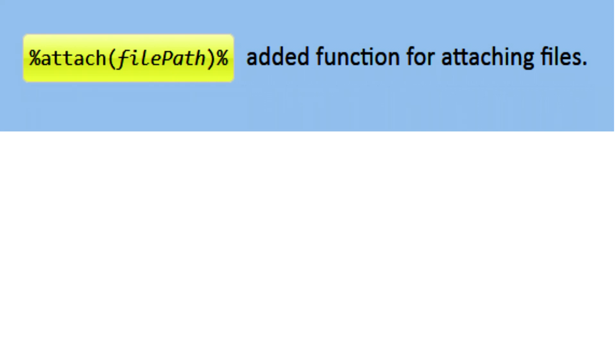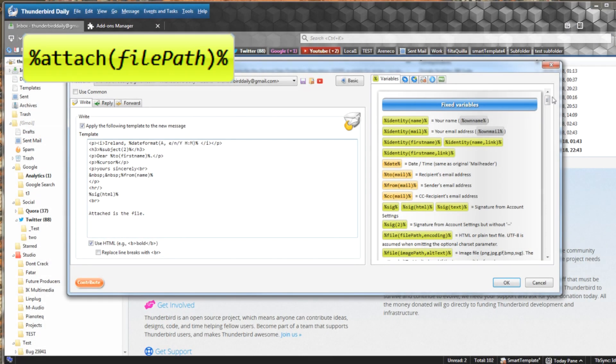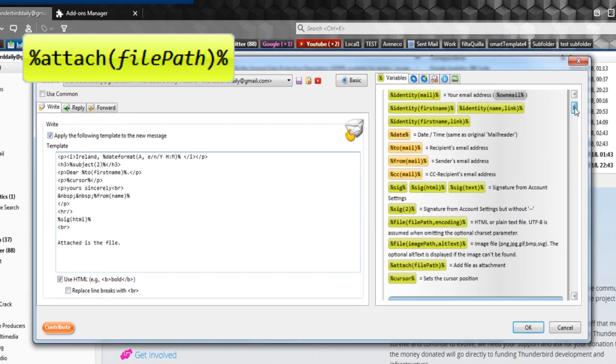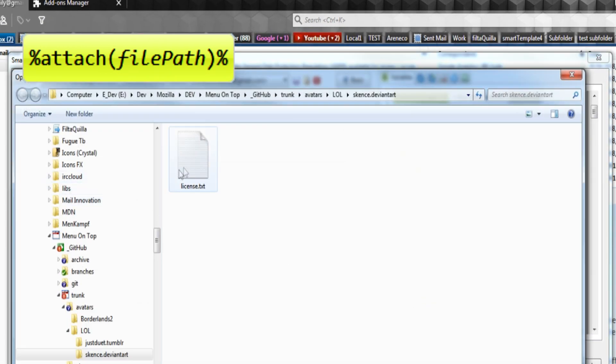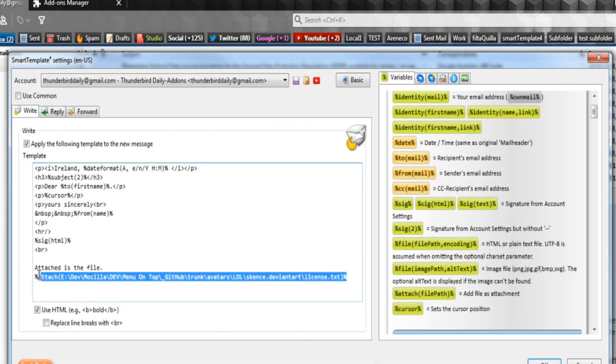Attach. Attaching files. You can now add files from your template by using the attach variable. The easiest way to do this is by clicking on it in the variables window. It will prompt you to explore for the file and will then insert the correct path.